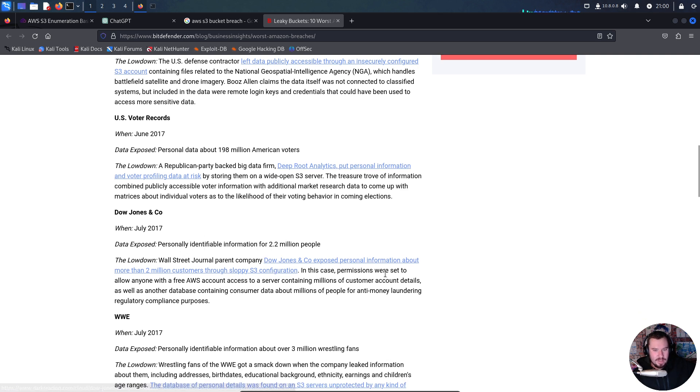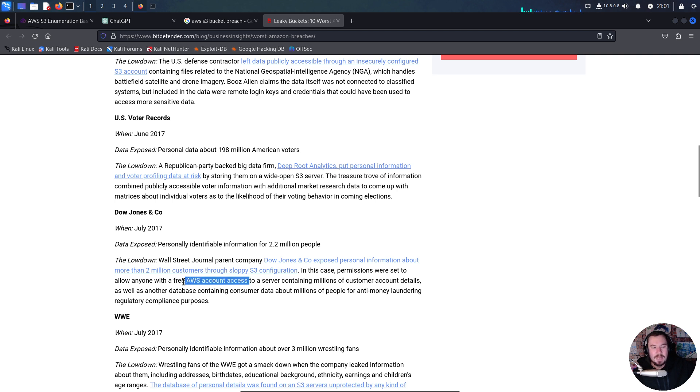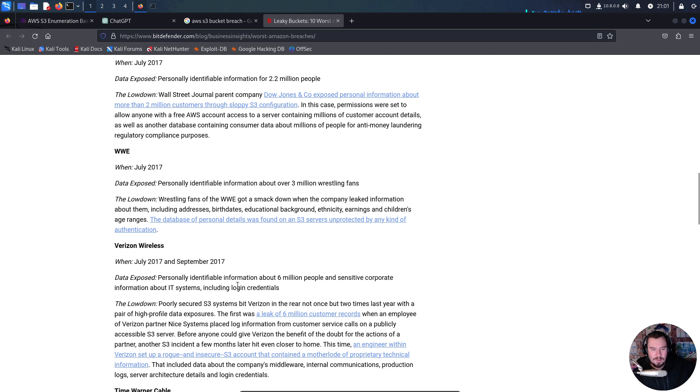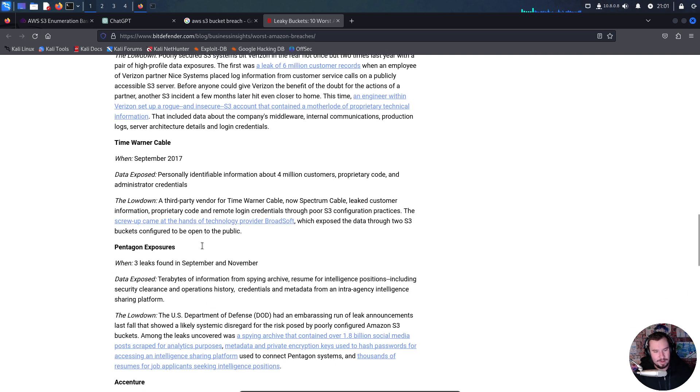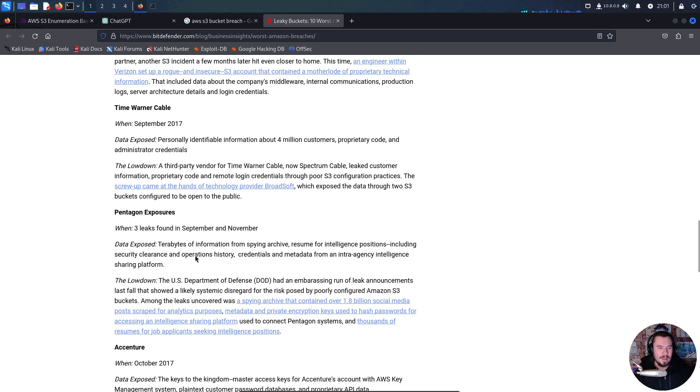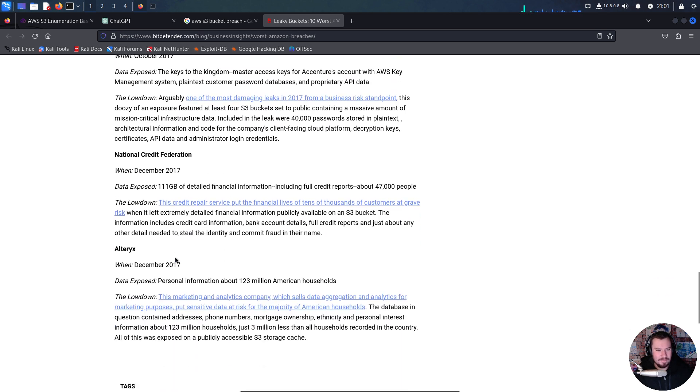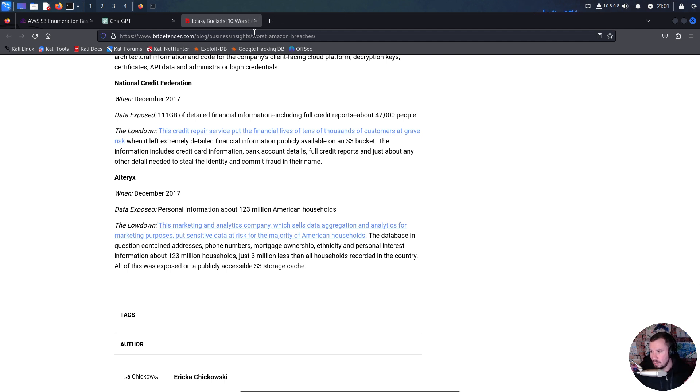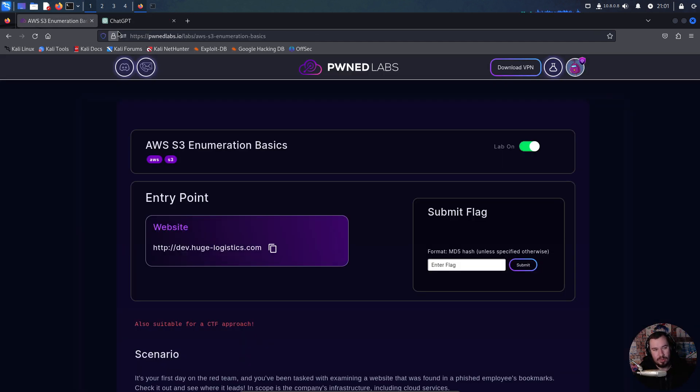Dow Jones - PII of 2.2 million people due to sloppy S3 configuration. Permissions were set to allow anyone with a free AWS account access. WWE - PII of about 3 million wrestling fans. Verizon Wireless - PII on 6 million people, sensitive corporate information including login credentials for an S3 bucket. Time Warner Cable, the Pentagon, Alteryx. I just want to show what we're going to talk about really does happen in the real world with some pretty major breaches.